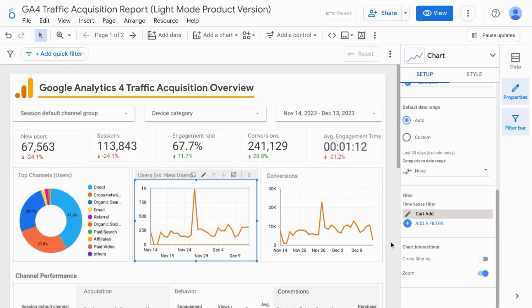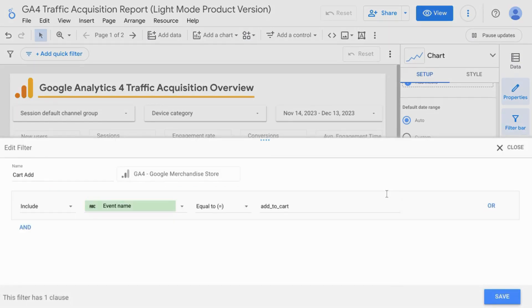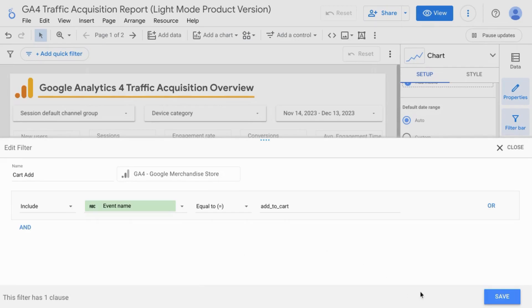Another use case is filtering the widget by events like add to cart. If you have a page control for events, your viewers might not know the event name to filter by. It might be easier to just create a chart filter for them.